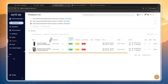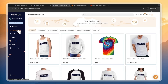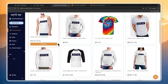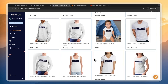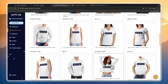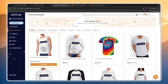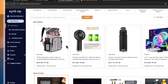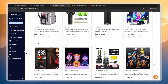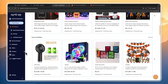Now if I head into my products it is going to show up, but it's still in progress. You can also do print on demand using AutoDS, which is a less known feature. If you want to do that you can go ahead and do that through AutoDS, but that's not what I'm focusing on in this video.